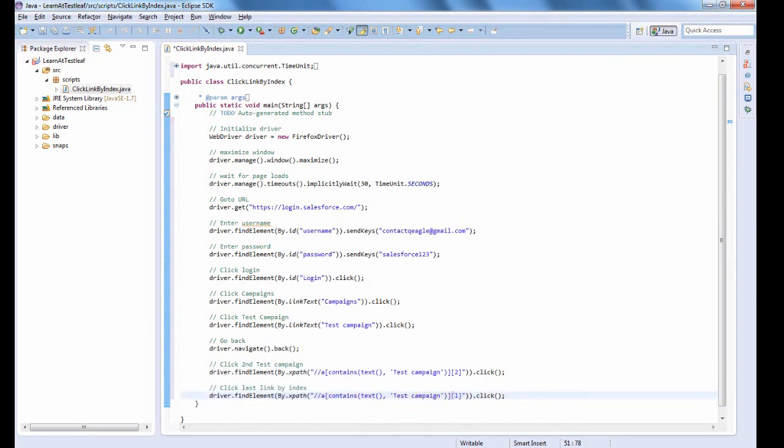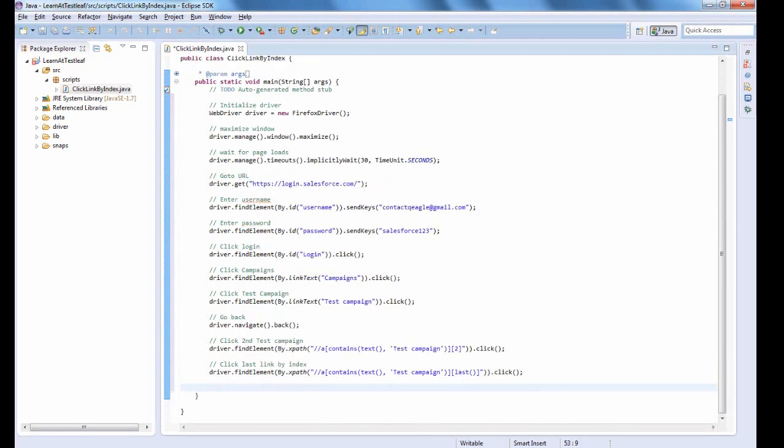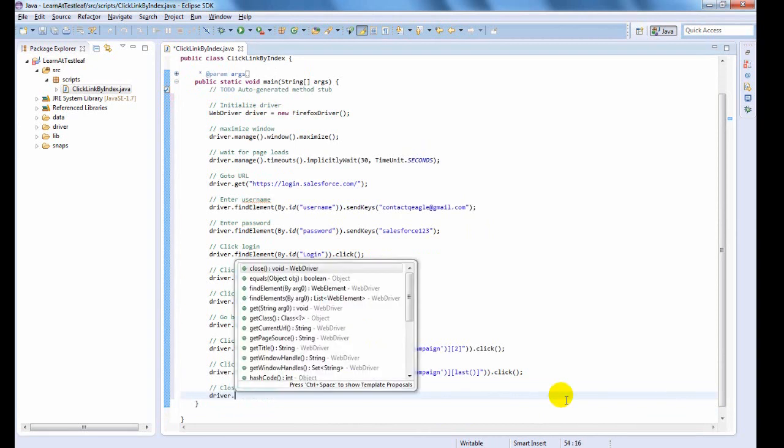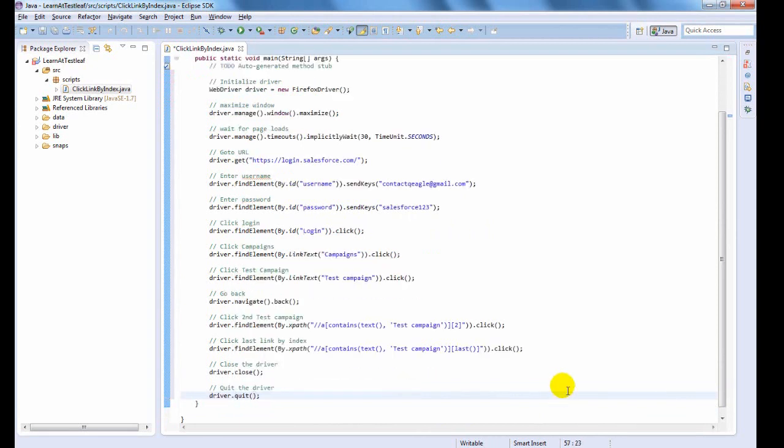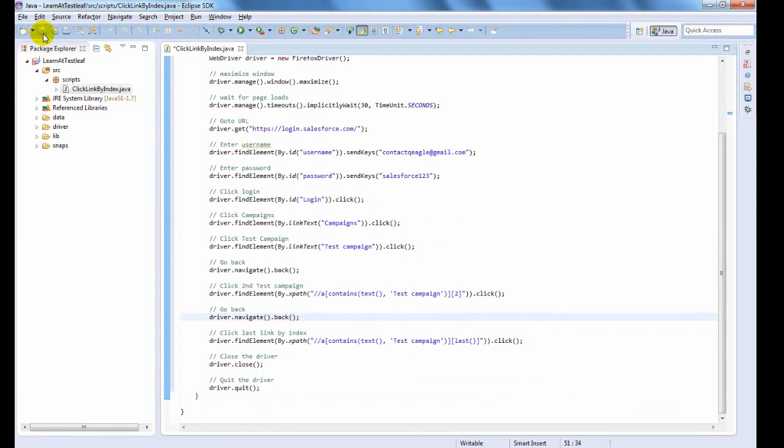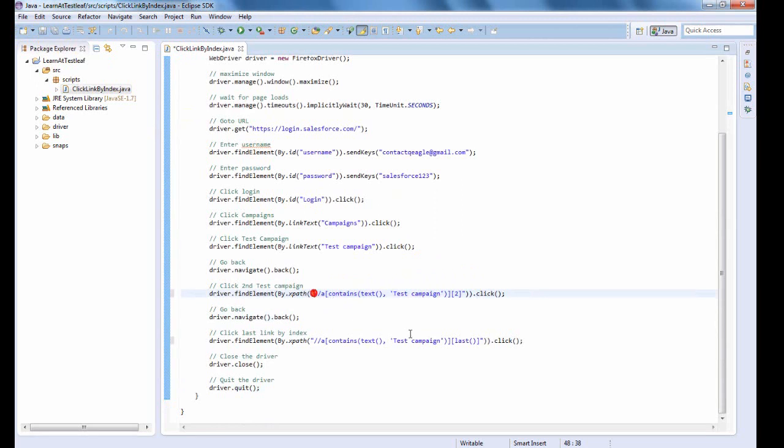If you want to click Last Link, use Last in Index Part. Note that the path expression syntax is XPath.